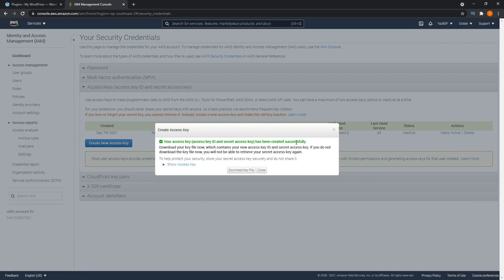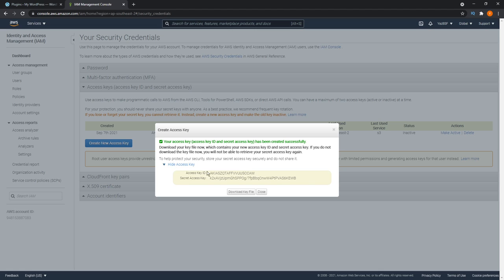We're going to be creating a new one by pressing this blue button here. Your access key has been created successfully. We can click on the download key file, or we can leave this open right here. So for now, we're going to leave this open.